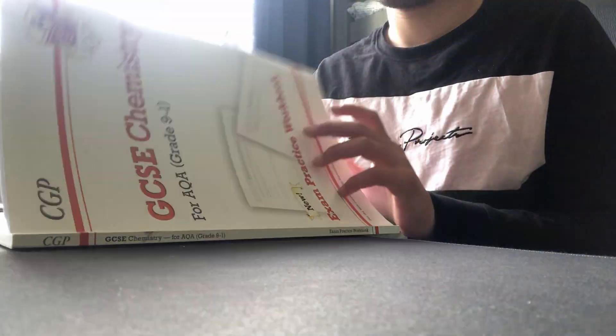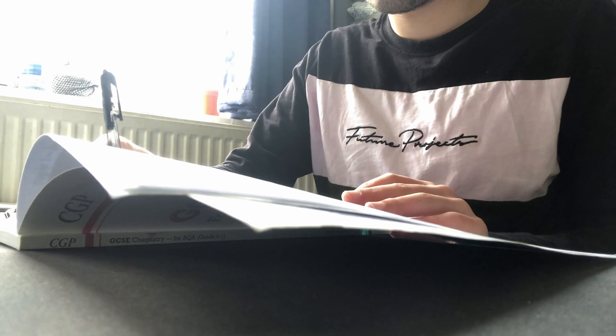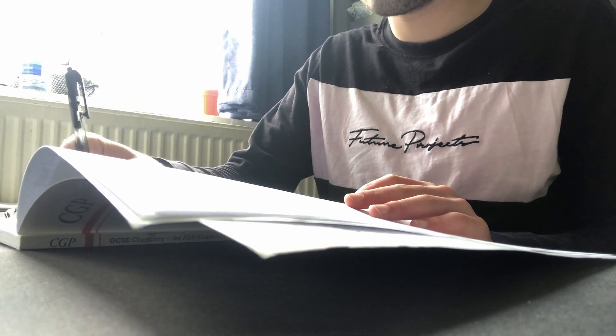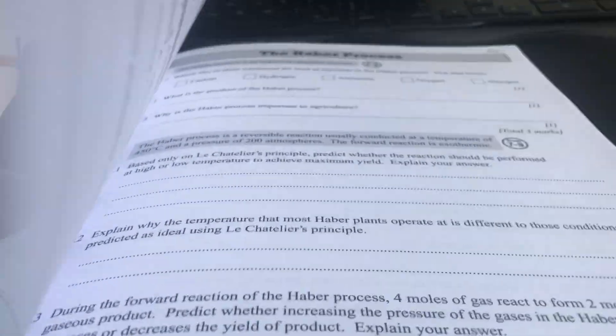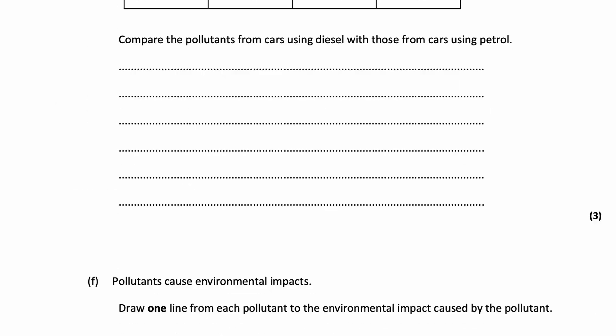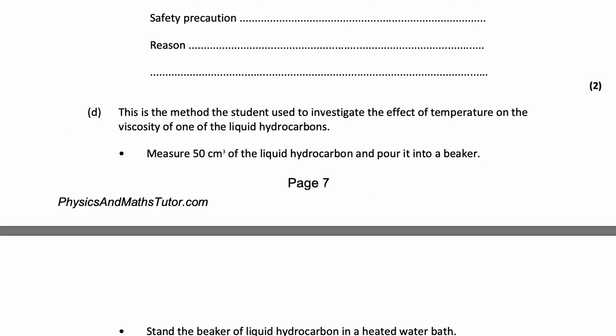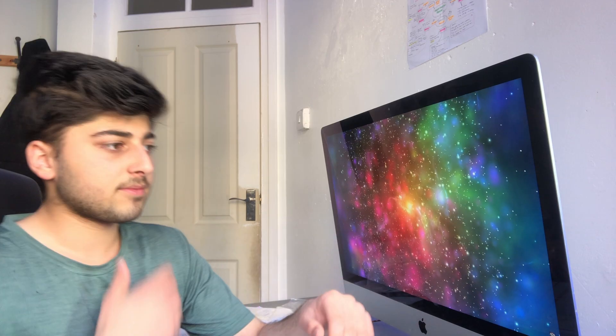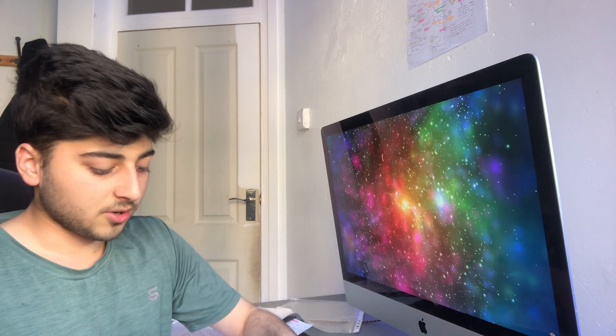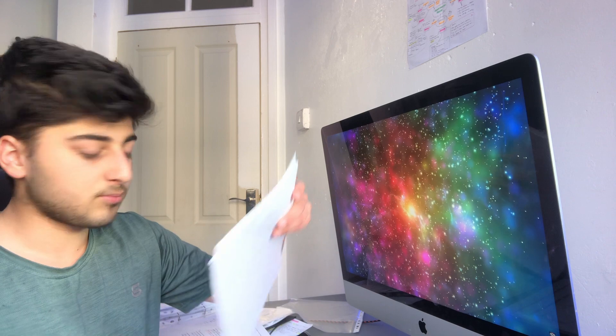My plan, since we have a month until GCSEs, is to start off with workbooks and practice that isn't specifically exam questions, then move on to semi-exam questions from sites like PMT and Save My Exams, and then go over full-on exam questions like these printed ones. Lastly, when I have about a week or two left, I'll start doing past papers to see if I can do everything under time pressure and mark everything properly.